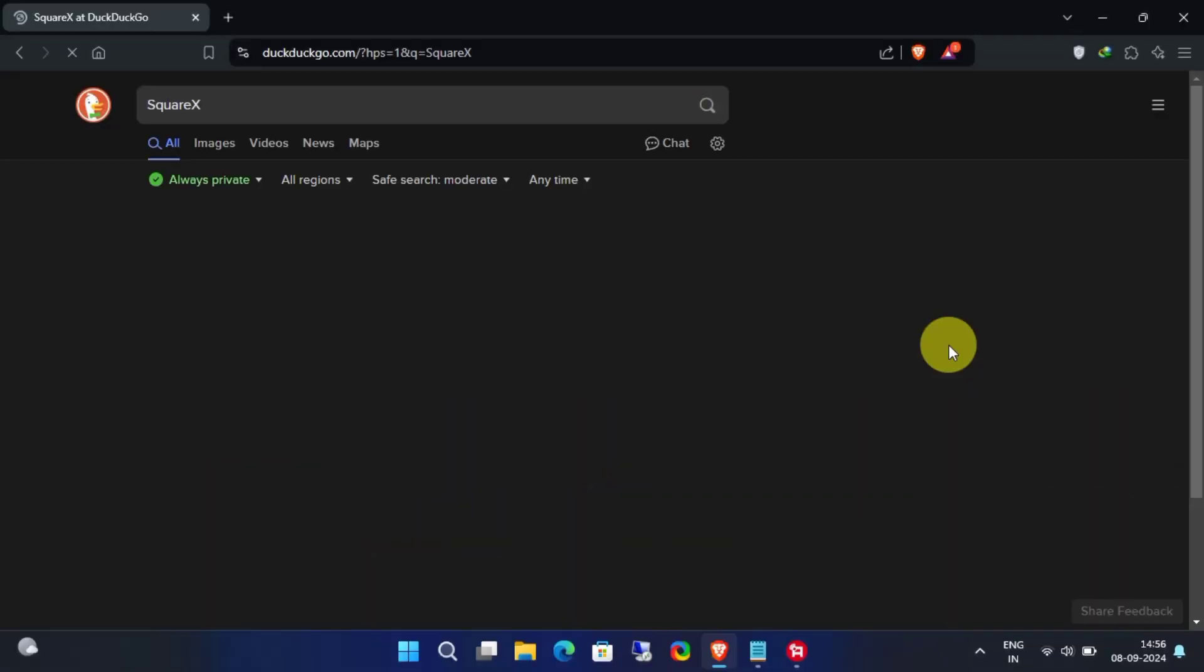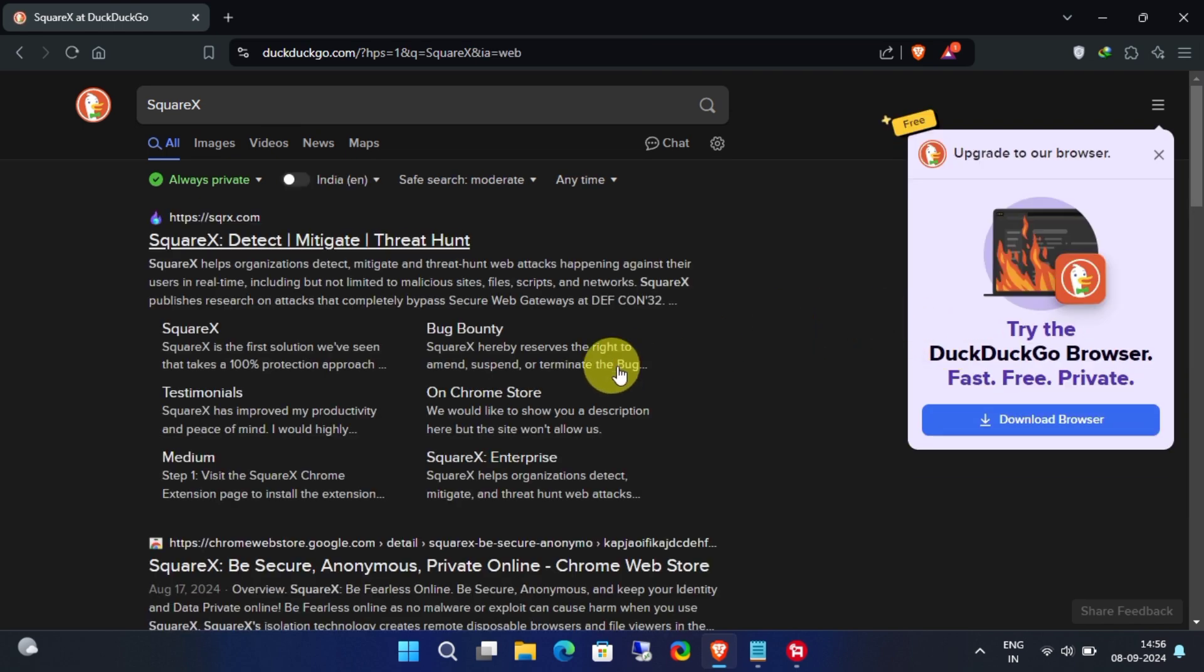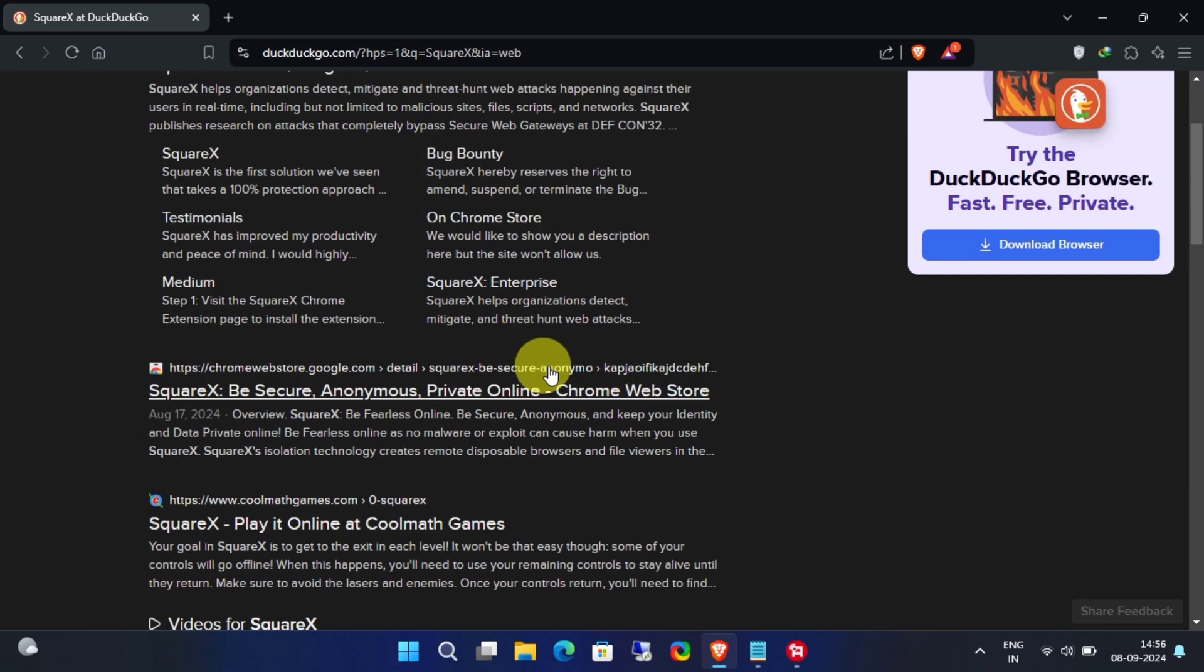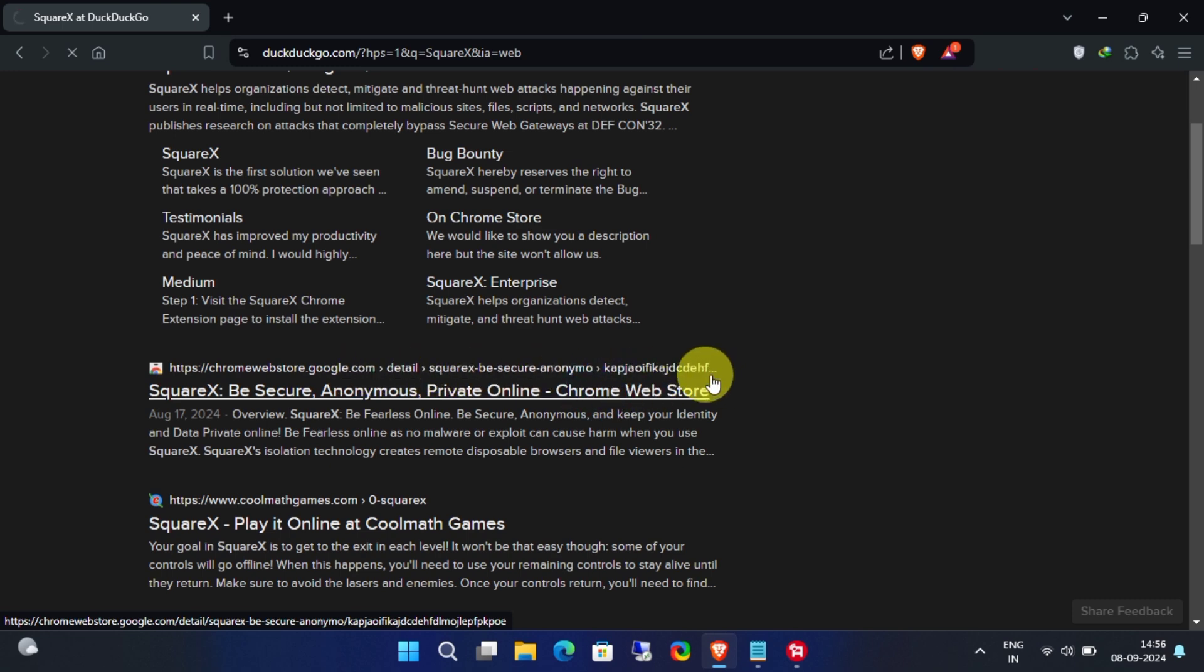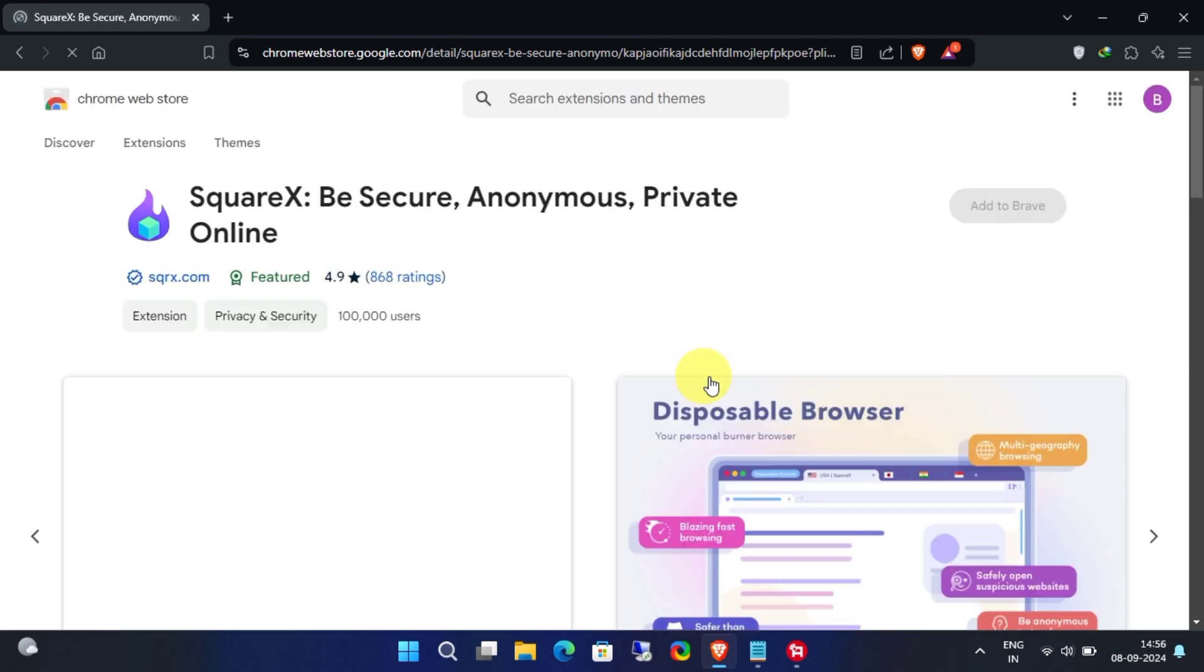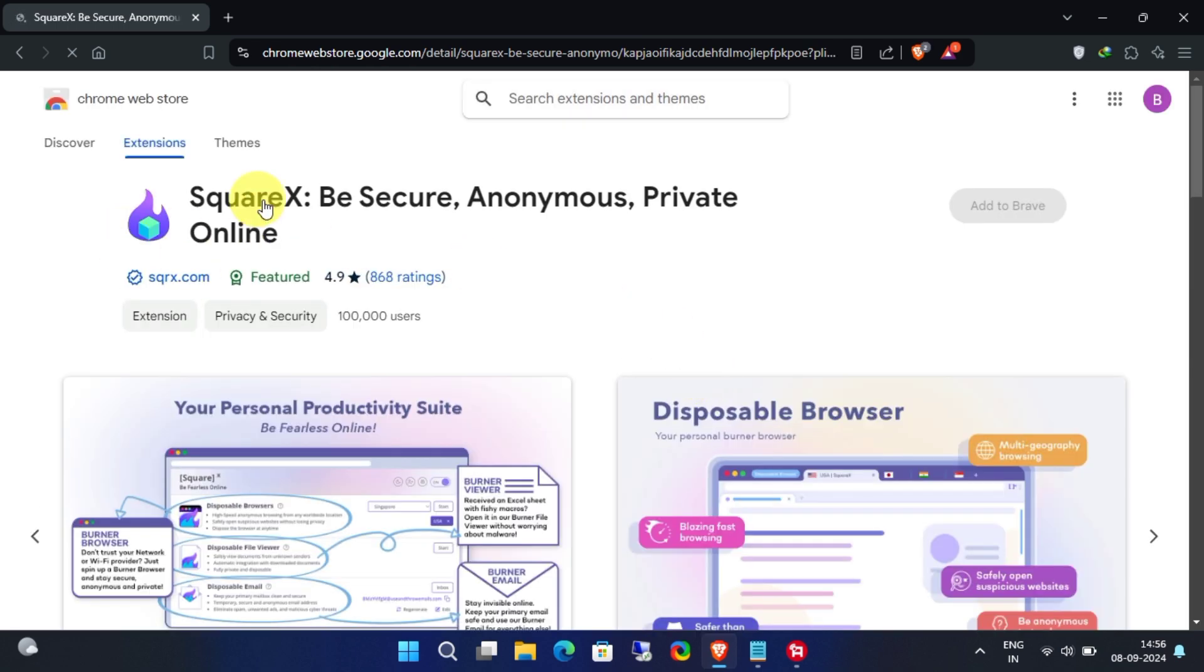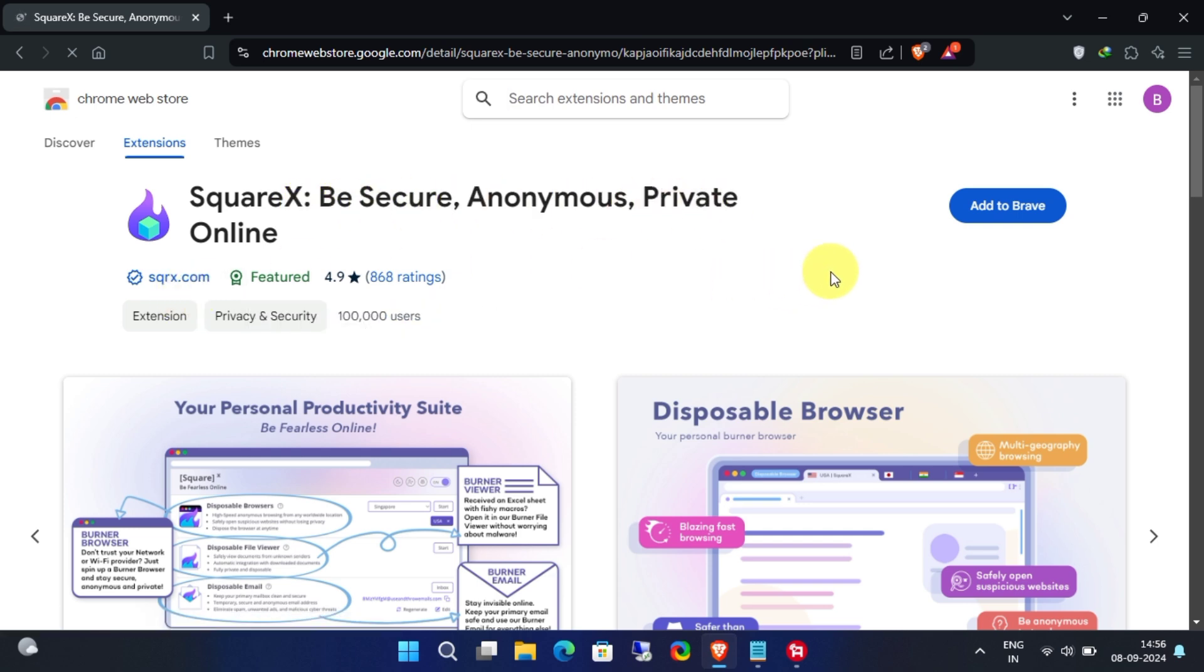Method one: Chrome extension. First up, head over to the official Chrome Web Store. You can just type Chrome Web Store into your search bar and it should pop right up. In the search bar of the store, type SquareX. You'll find a few options, but today we're focusing specifically on SquareX.